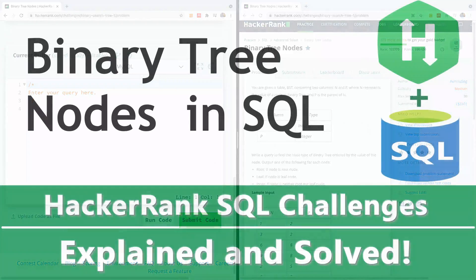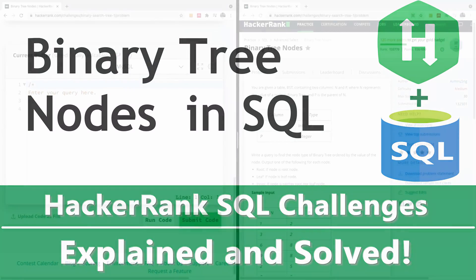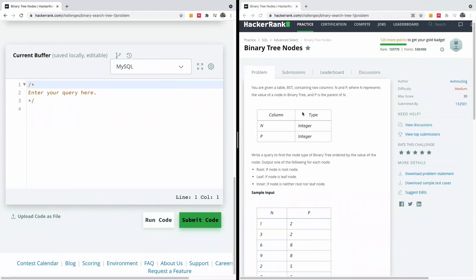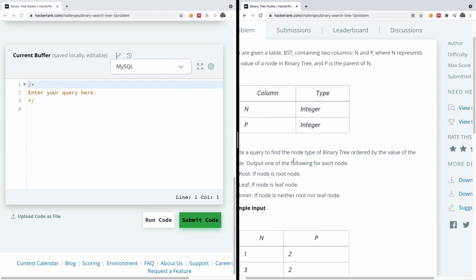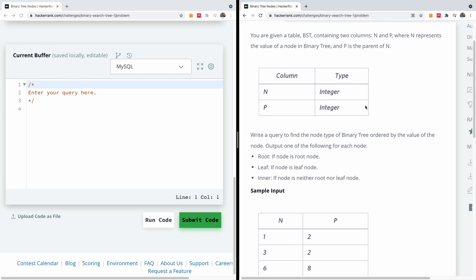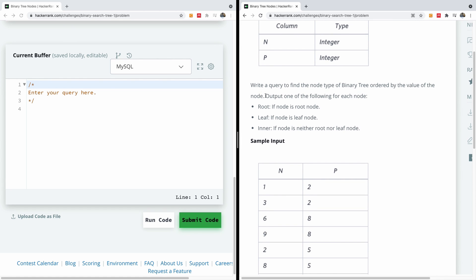So this will be another interesting HackerRank challenge based on SQL and I'm going to show you how to solve it very easily in a few minutes. A binary tree node - you are given a BST containing two columns N and P where N represents the value of the node of the binary tree and P is the parent of N. So there are two columns N and P.